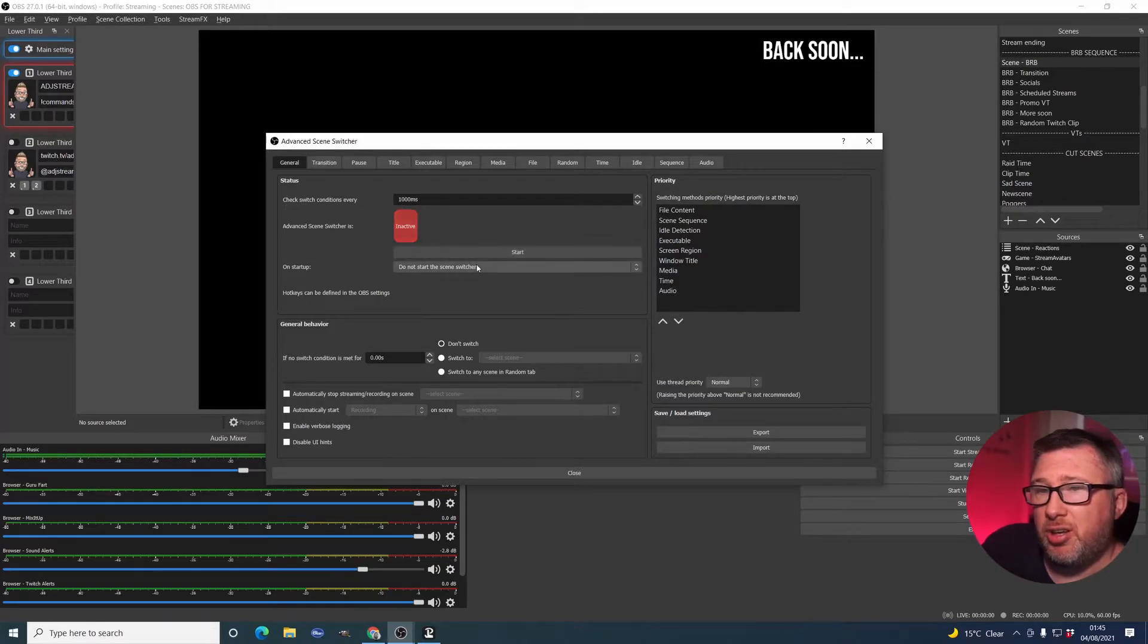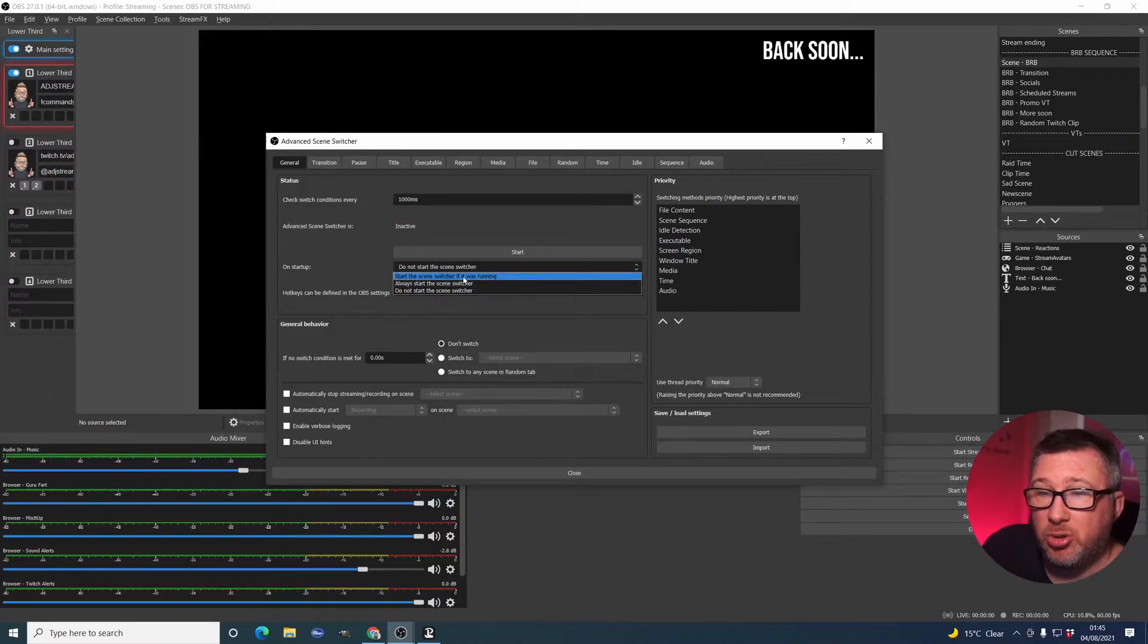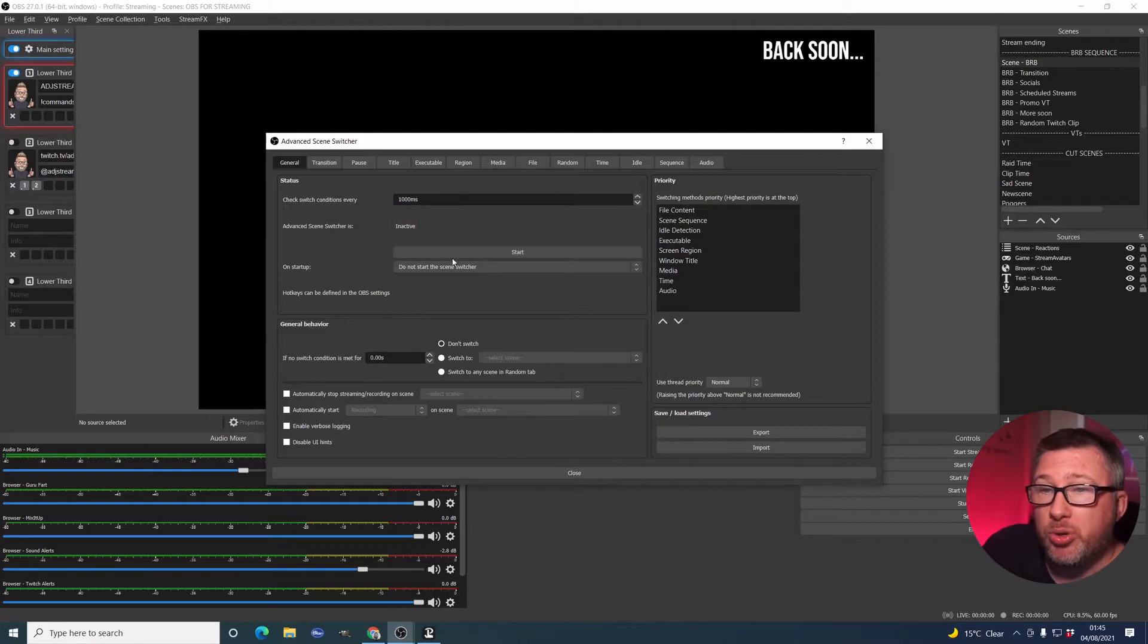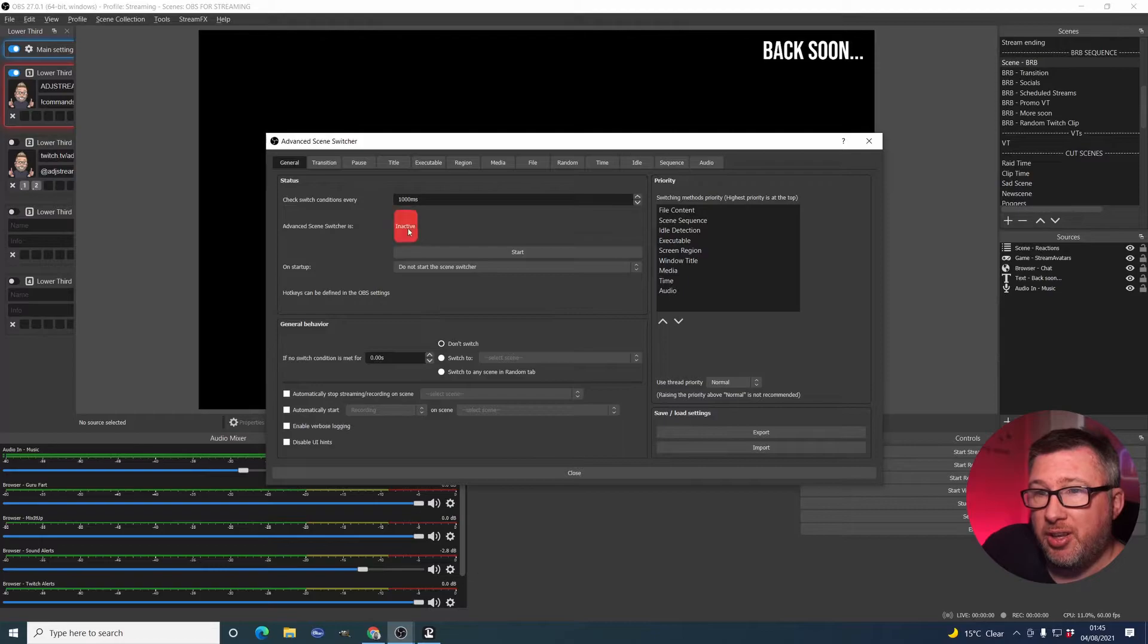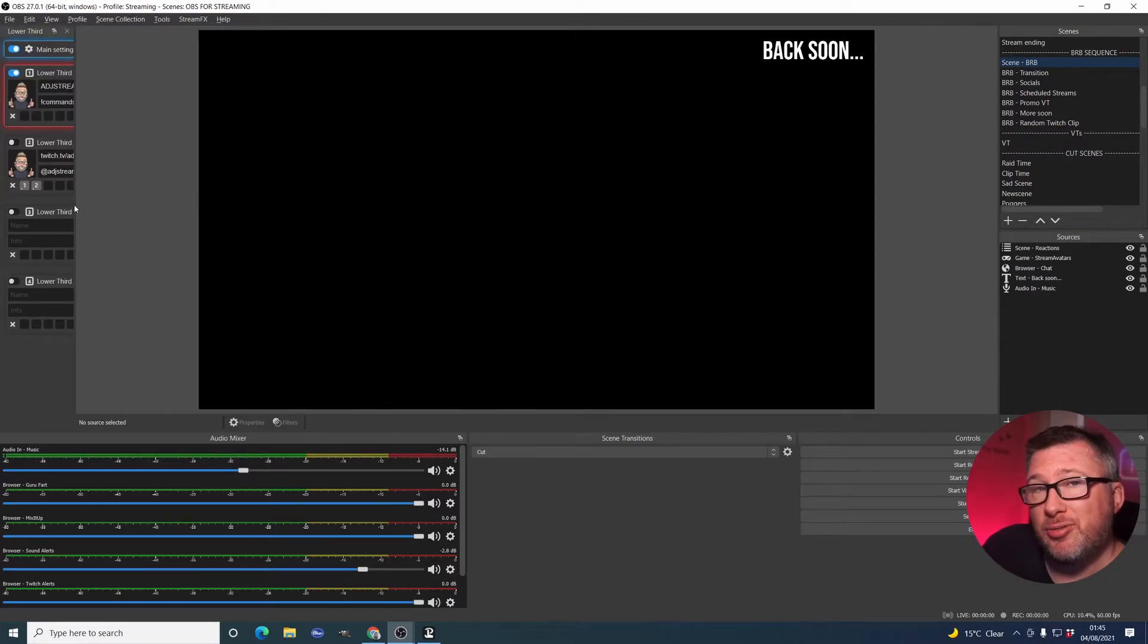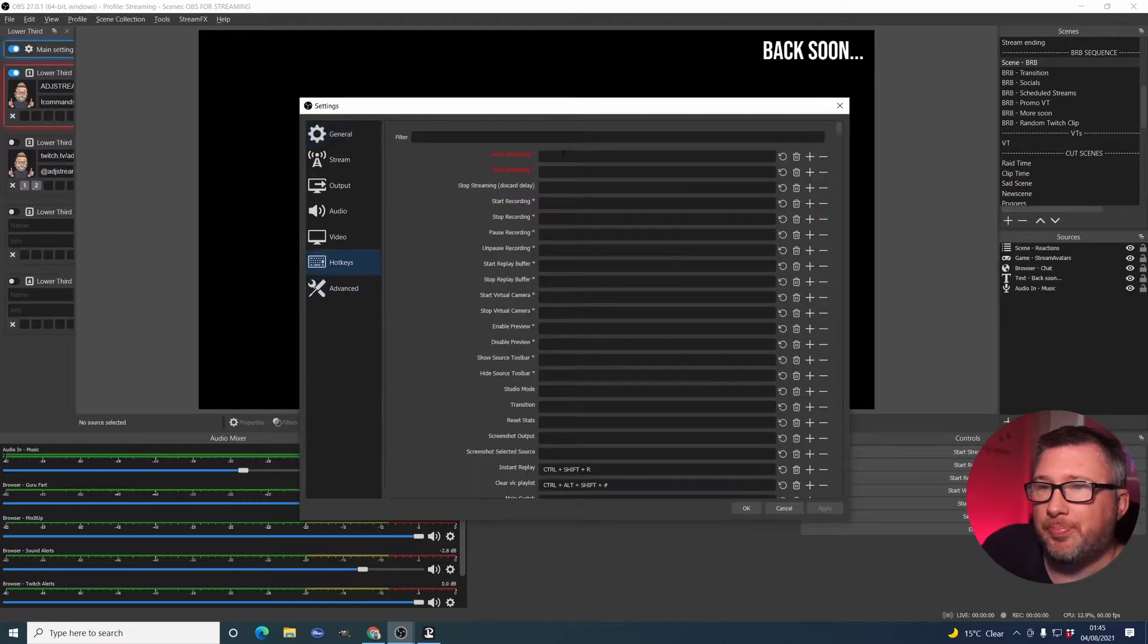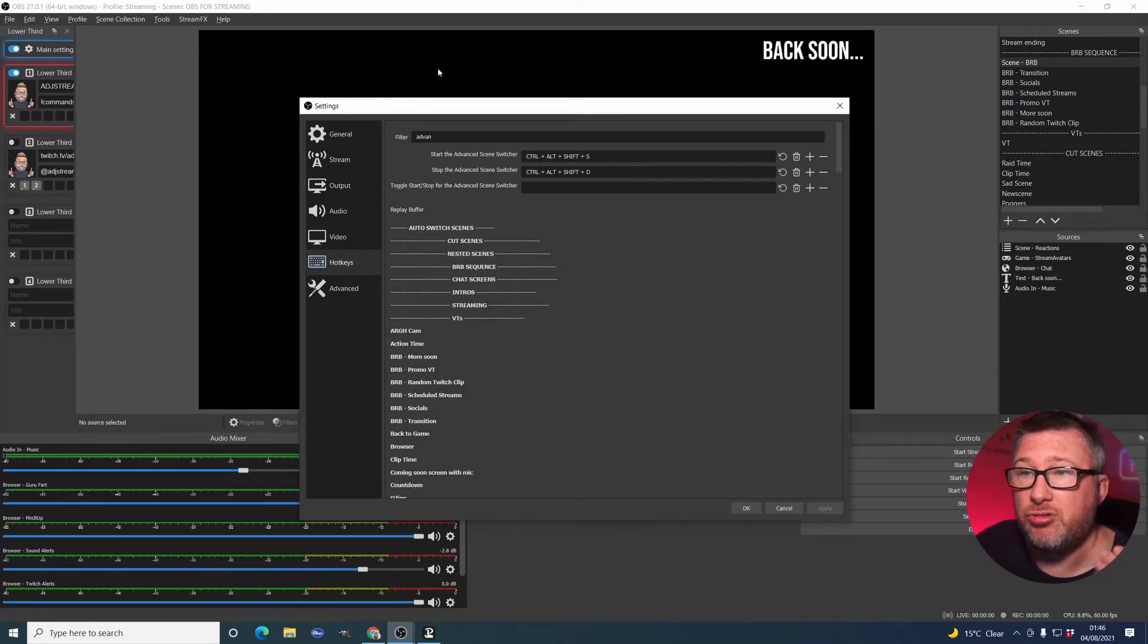That's because you normally have the ability to activate it and deactivate it in different ways. This gives you the ability to always start it when OBS starts or do not start it. And then what you would normally do is set up a keyboard shortcut that toggles this. And you can do that inside OBS by going to File, Settings, and then when OBS finally loads the settings. There we go. Hotkeys. In here, you do a filter for the Advanced Scene Switcher. And there you go. I've got Control-Alt-Shift-S to start and Control-Alt-Shift-D to stop.